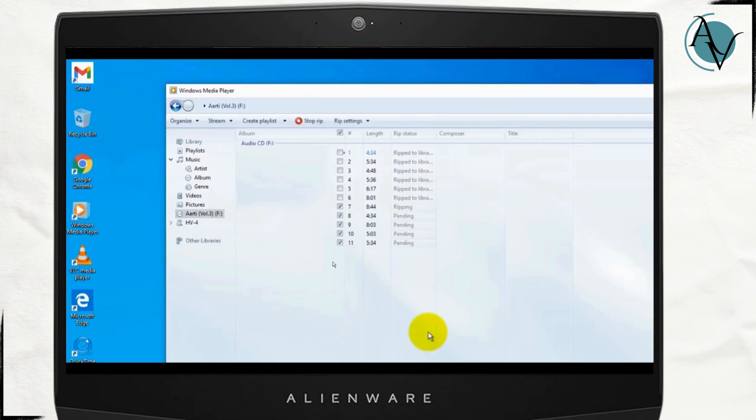So that's how you easily move your music from CD to your USB drive. If you found this helpful hit the like, share and subscribe button and I will see you guys on the next one.